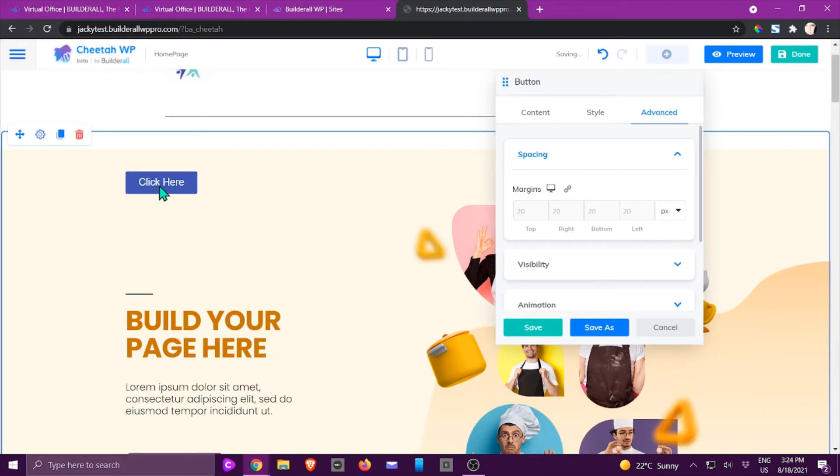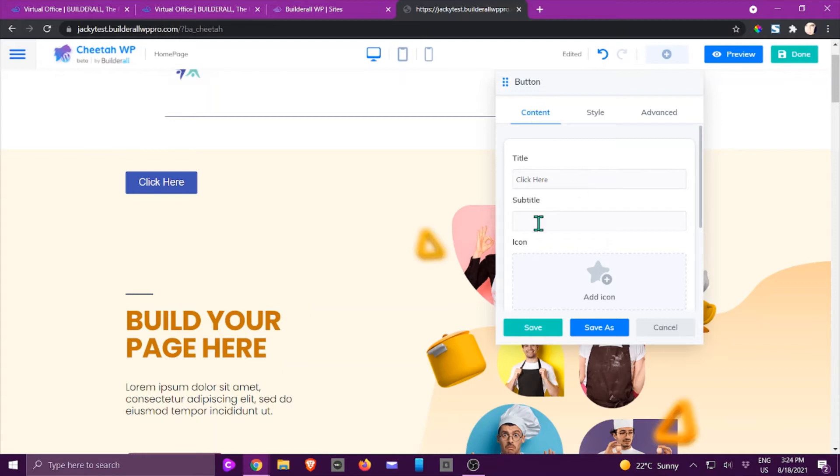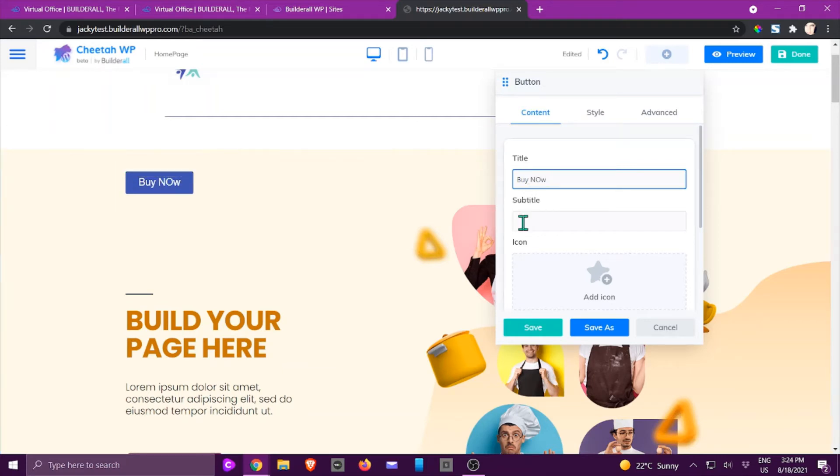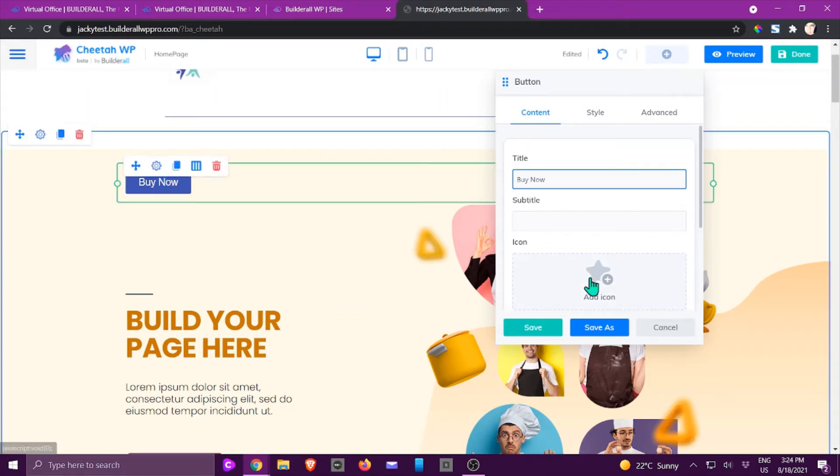We're going to go to content again. You're going to give it a title and a subtitle. If I just type in here 'buy now' it will change it. You can give it a subtitle if you want to.